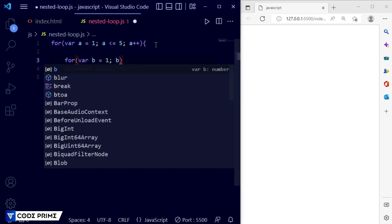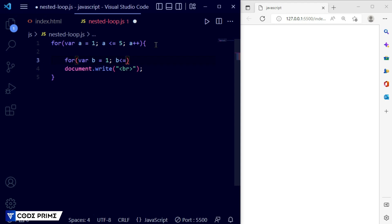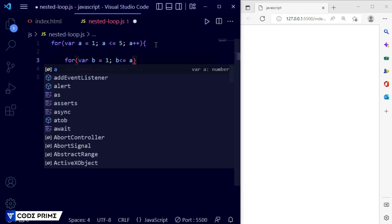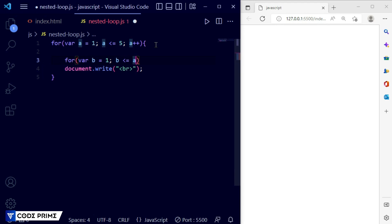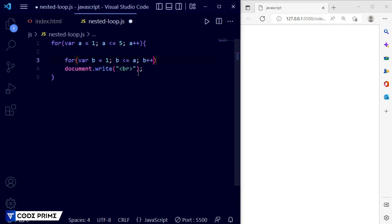Set b less than or equal to a. Let me add some space so the code looks clean. When we save this, the b value will be stored up to the a value — a counts from 1 to 5, and b also matches a. So when a is 1, b is 1; when a is 2, b goes up to 2 — b controls the row and a controls the columns. Now increment b++.